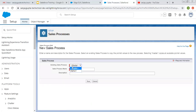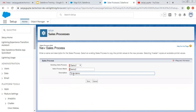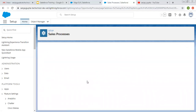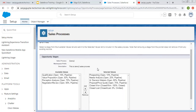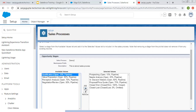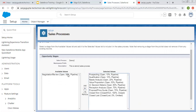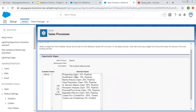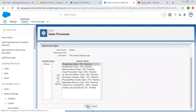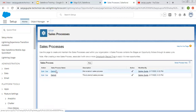Now I am going to create the second sales process. I am using Demo1 as the existing sales process to base it on, and naming this one Demo2. For the Demo2 sales process, I am adding all the Stage picklist values, so all 10 values will be available. For Demo1 we chose only six. Now I am clicking Save.